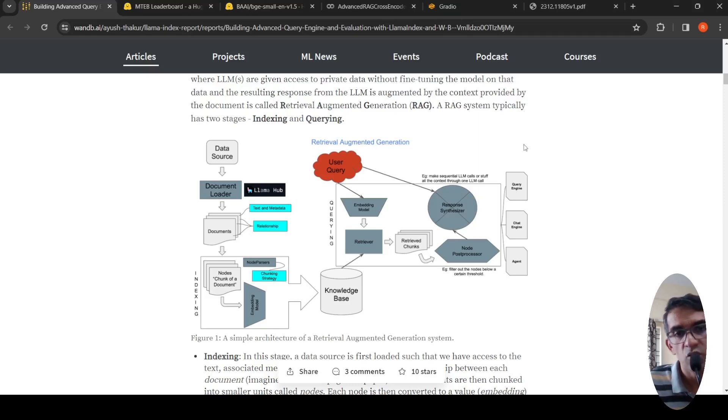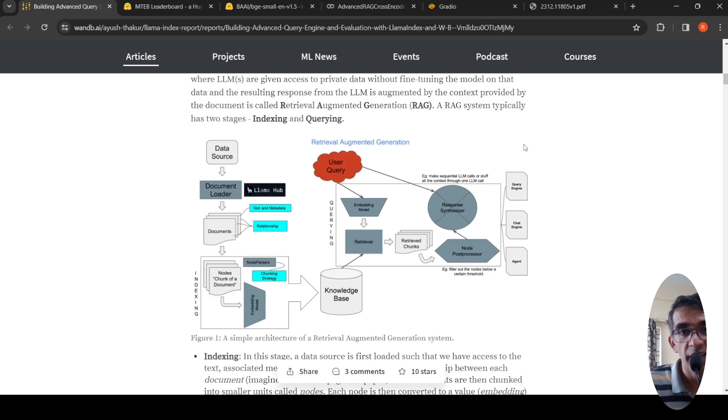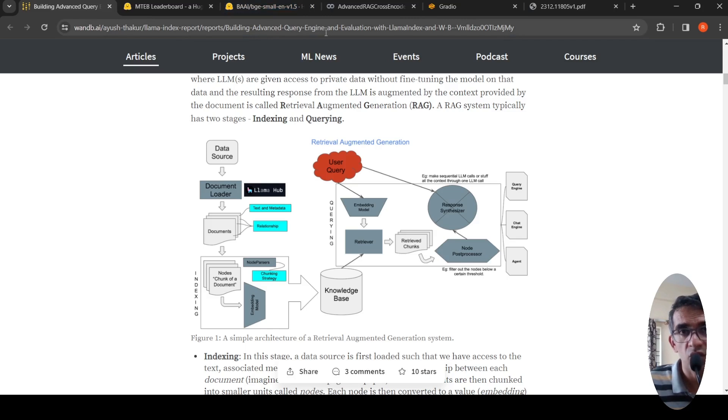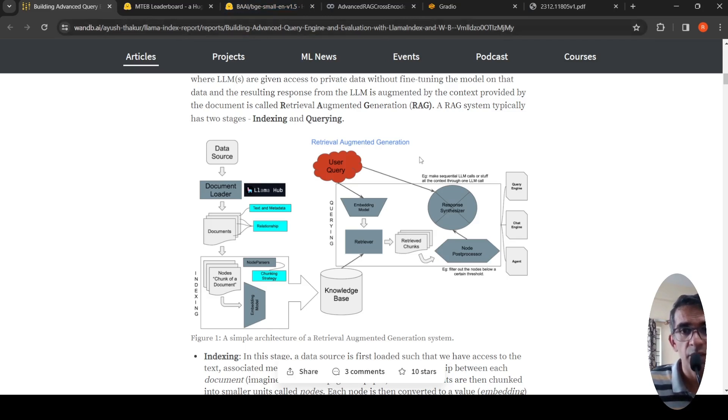In this video, let's look at a technique to improve the performance of retrieval augmented generation. I'll be referring to this weights and biases article from Ayush Thakur who talks about building advanced query engine and evaluation with LAMA index and weights and biases.